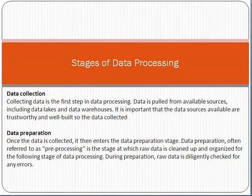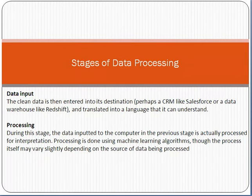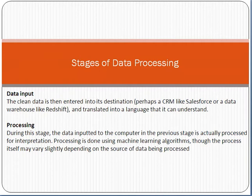After preparation, you have to do the data input. Data input means that you have to enter the data into the system, like any CRM system or any computerized-based system. You have to input the data into the system.